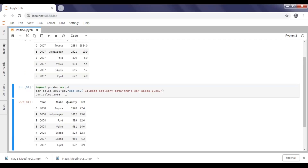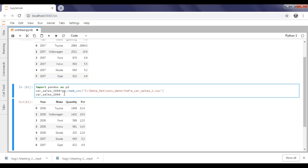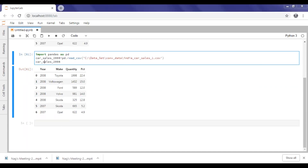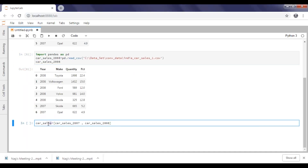Right now we are going to apply the union all operation on these two datasets. To do that, we are first passing those two datasets into one list. Here I'm passing the new dataset into one data frame called col_sales by taking the first dataset and second dataset.